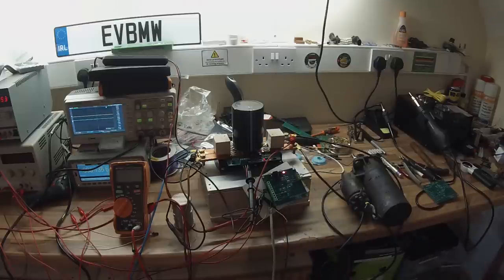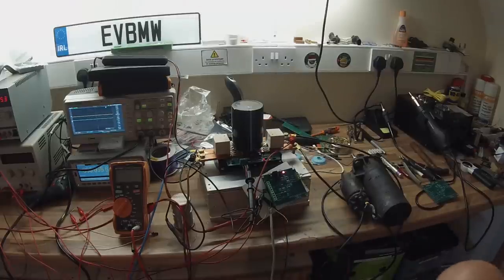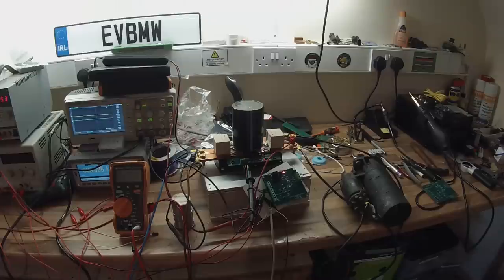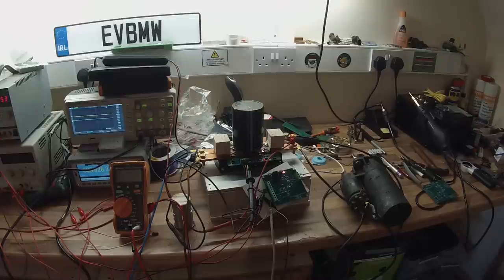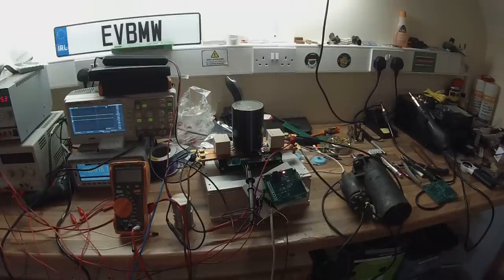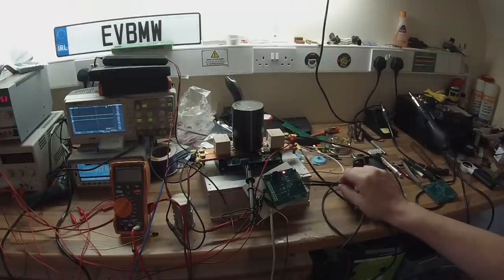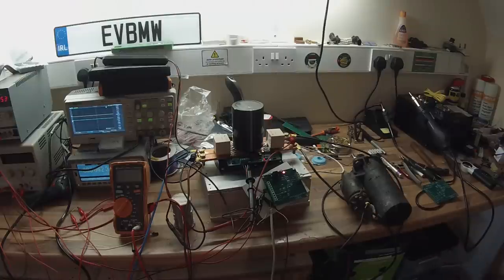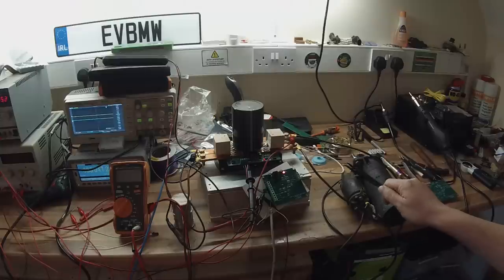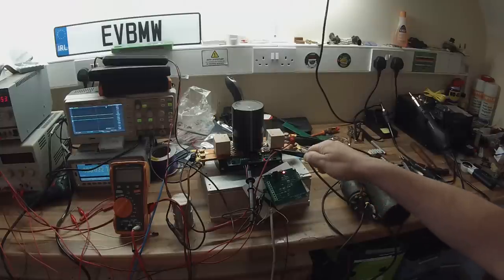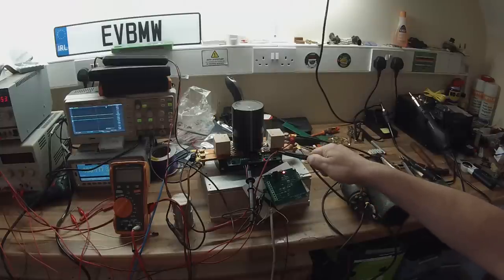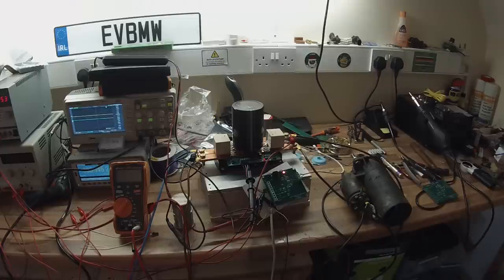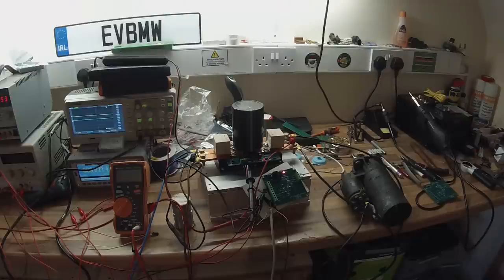So other things that we have on the board is a little switch mode 5 volt power supply, so that provides a good stable power to the PWM and all the other circuitry here, runs the LEM current sensor, runs the IGBT driver and provides five volts for our throttle pedal.